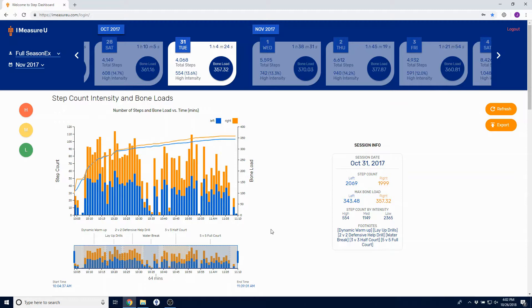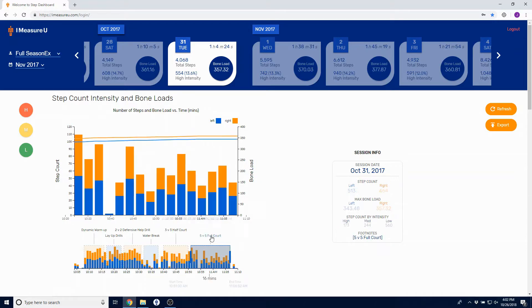To view a specific footnote, click on the name of the footnote, and the graph will snap to that footnote and the session info will update.